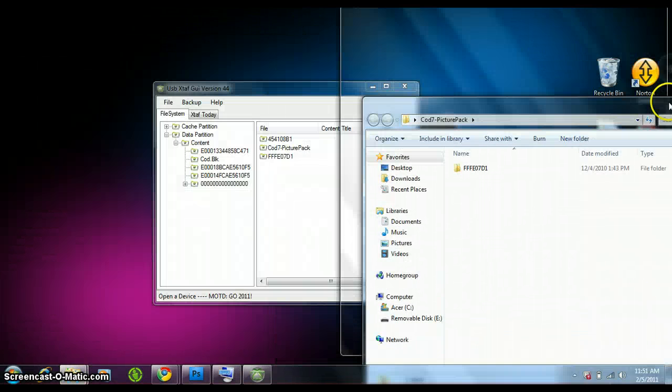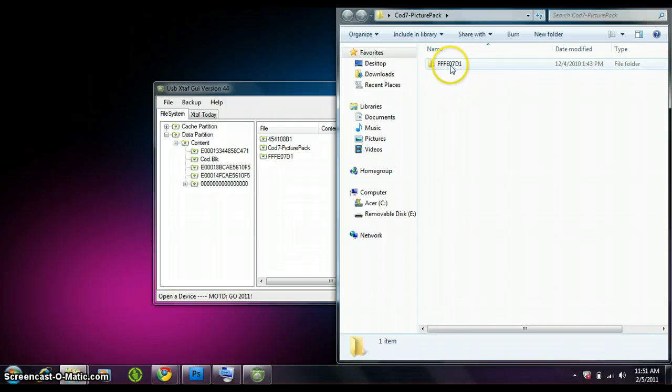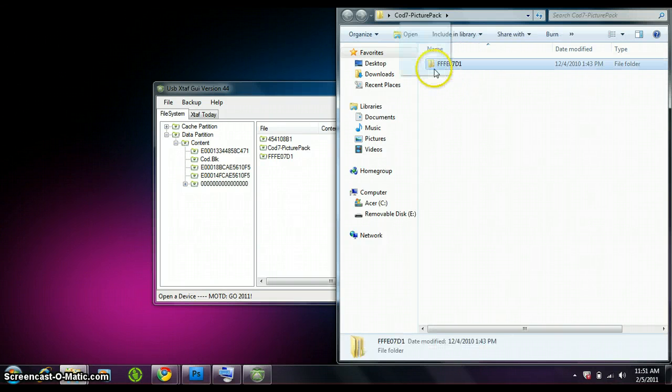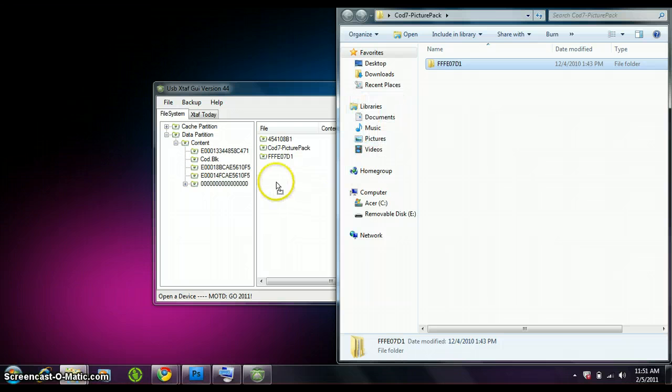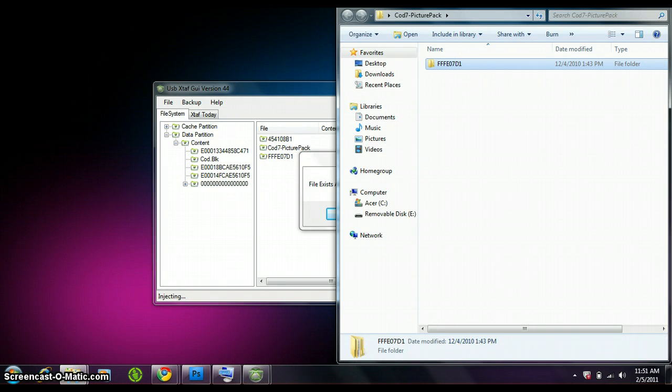I'm going to drag the FE, or the three Fs, into here, and it's going to say it exists. Wait, let that load.